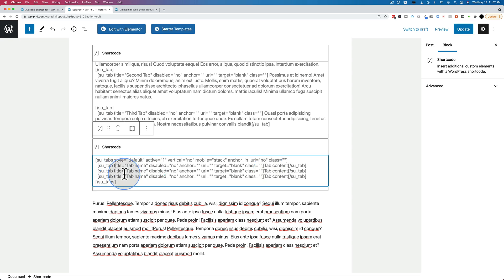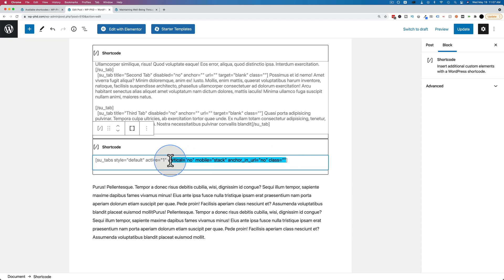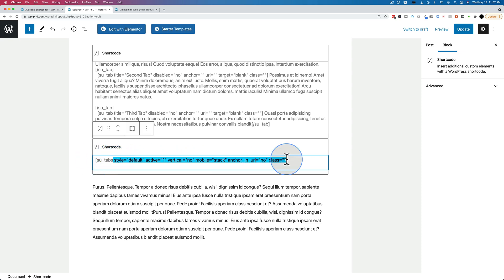And so as far as shortcodes go, this one is a little more involved. Sometimes a shortcode is simply this right here. It starts with a square bracket. It always ends with a square bracket, and it has some stuff in the middle. And the easiest shortcodes you'll find look like this.